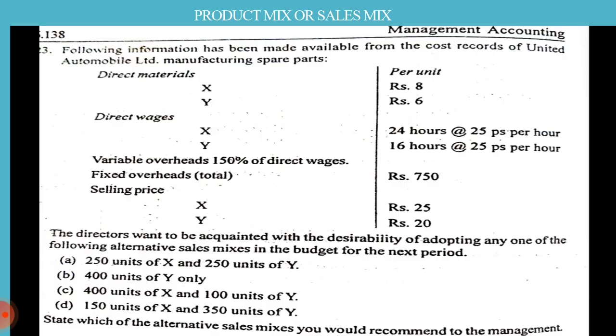We need to calculate which alternative sales mix you would recommend to the management. Let us see how we are going to do the problem.